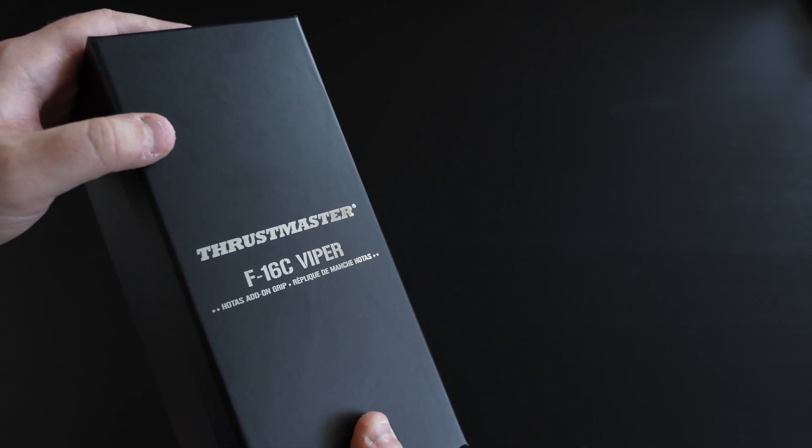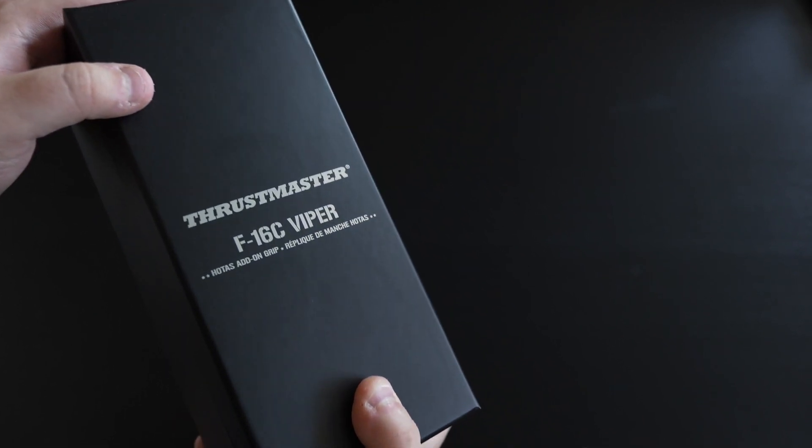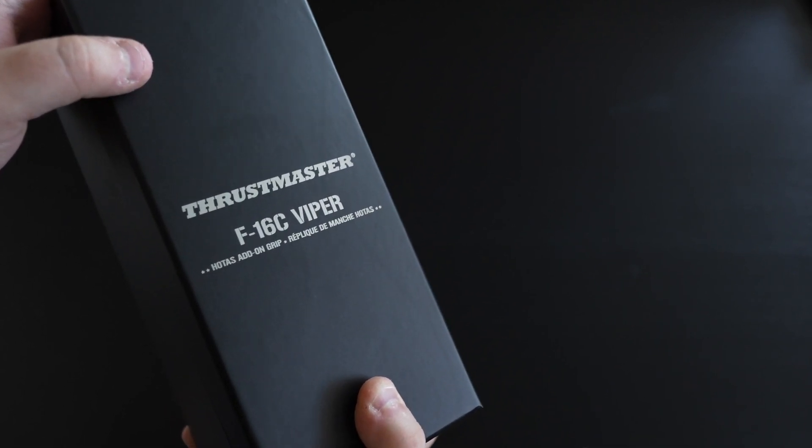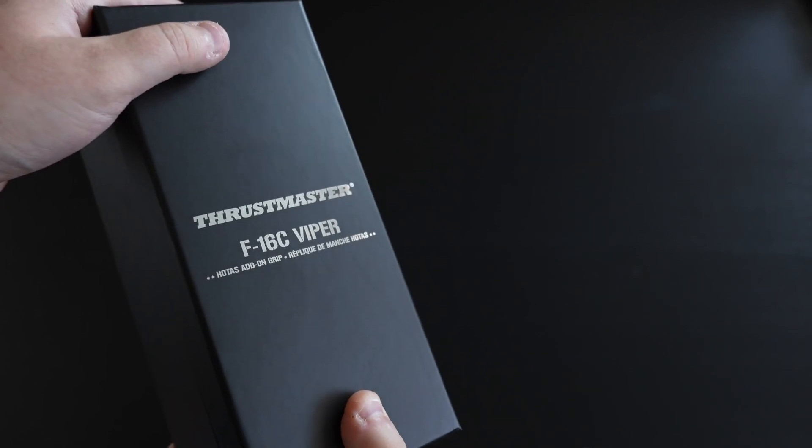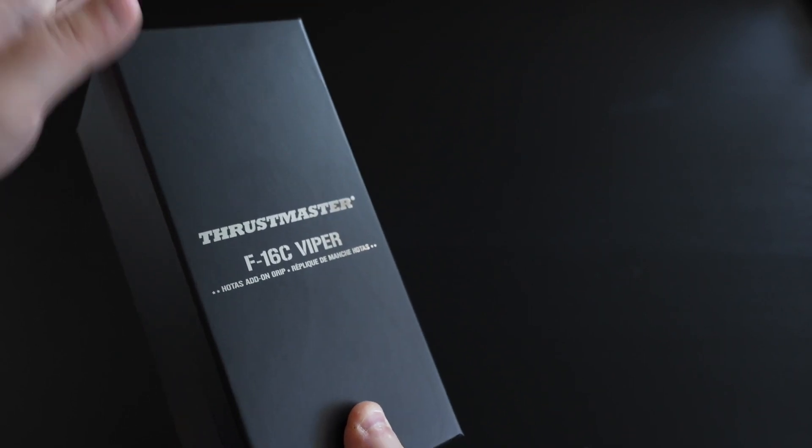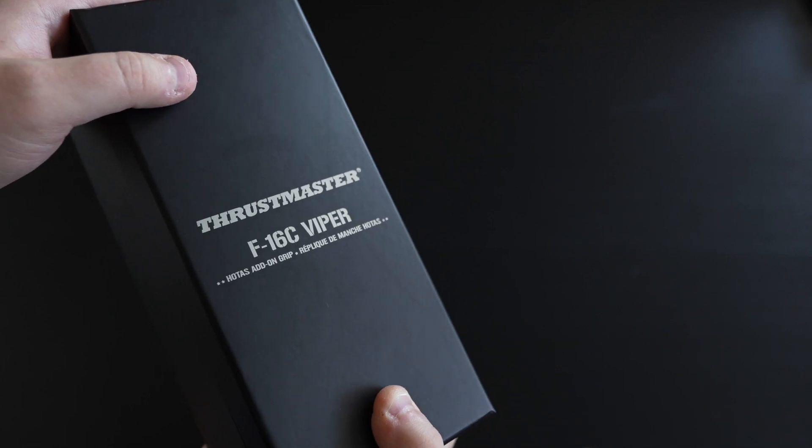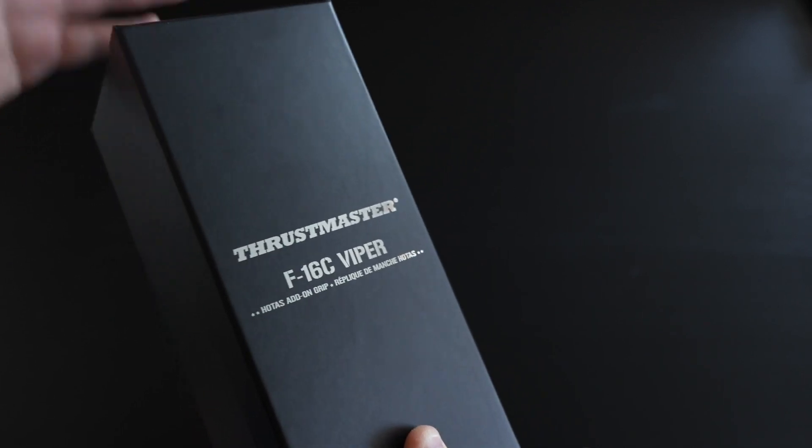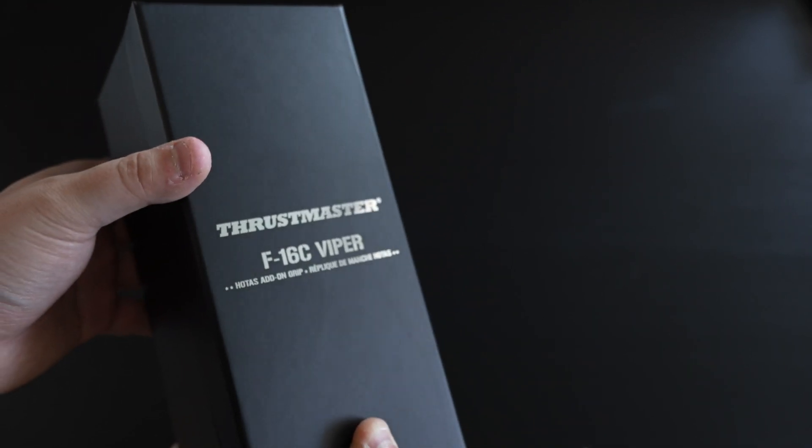If you are like me and you happen to have a base from VKB controls, either the Mongoose or the WarBRD bases will also work with these, and that also includes their Warthog stick and their FA-18C Hornet sticks. Comments down below if you want to see videos on those.